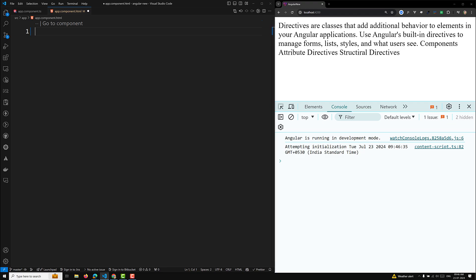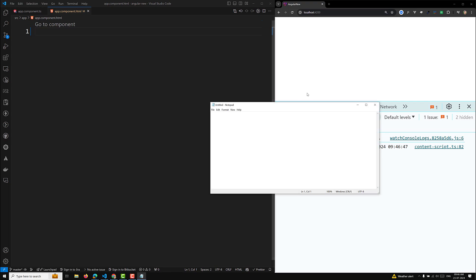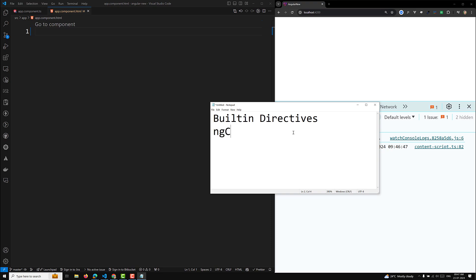Let's look at some of the common built-in attribute directives available in Angular. The built-in attribute directives listen to and modify the behavior of other HTML elements, attributes, properties, and components. The most common attribute directives in Angular are: ngClass, ngStyle, and ngModel.